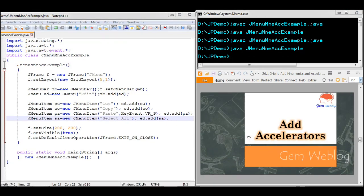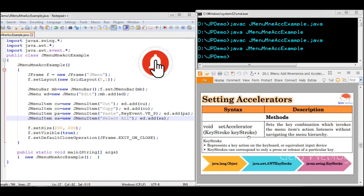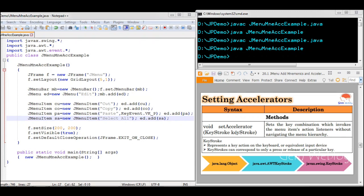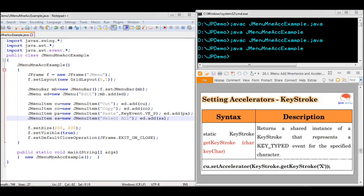Next we will start on how to set accelerators for menu items. The accelerator is set using the setAccelerator method which receives a KeyStroke object. KeyStroke represents the key action that happens on the keyboard — corresponding to either pressing or releasing a particular key. KeyStroke belongs to the javax.swing package and is derived from the awt KeyStroke package, which is in turn derived from Object. There are four different ways to set it using getKeyStroke.